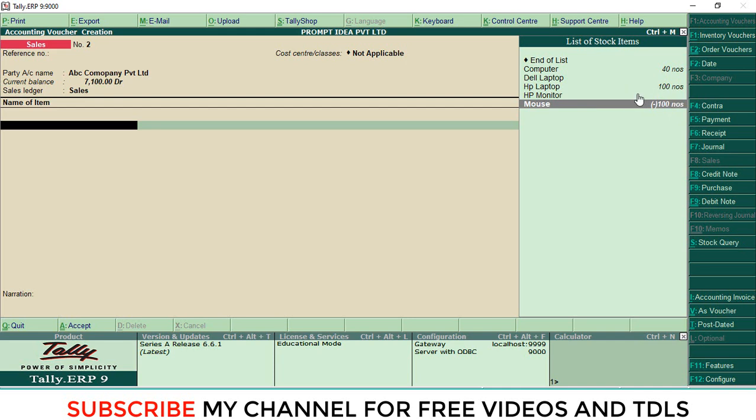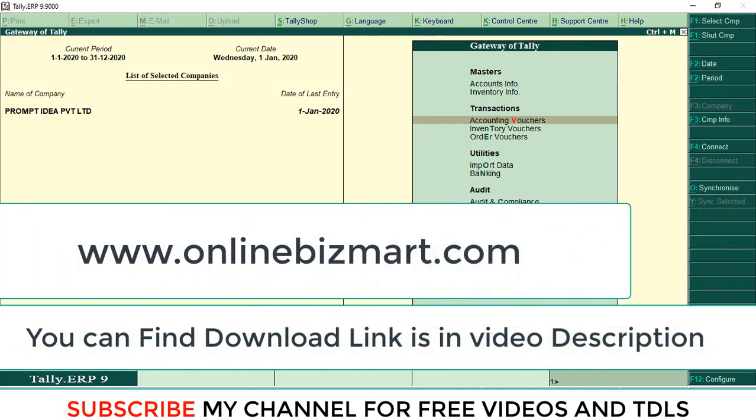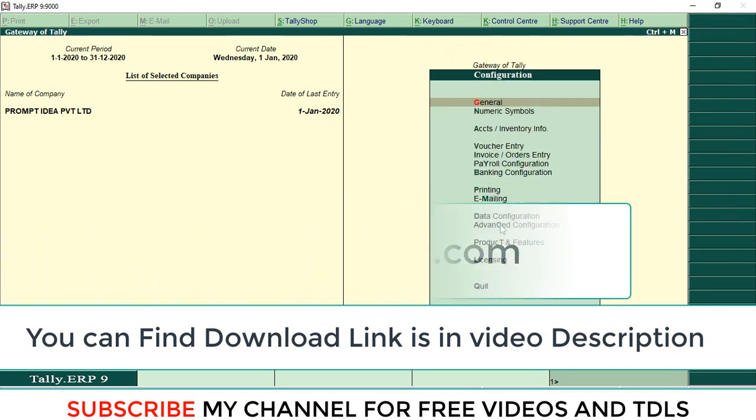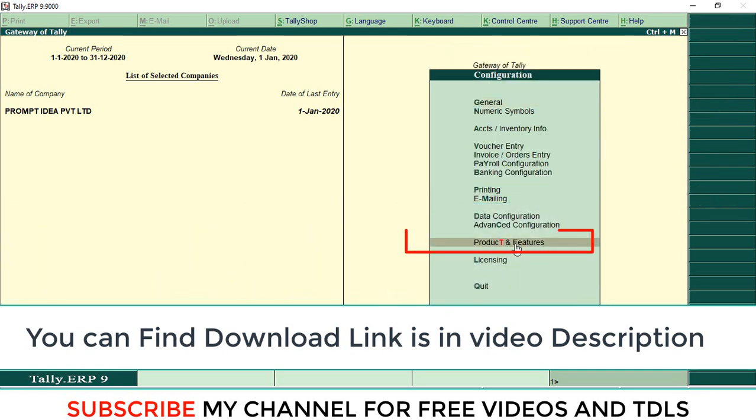How? I will explain. For that, you need to load a customization file. You can download that customized file from our online shop. Right now, I'm going to load that customization. Go to Configure, then Product and Features.